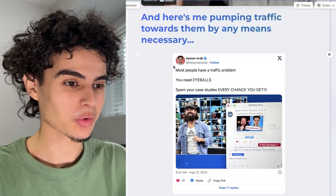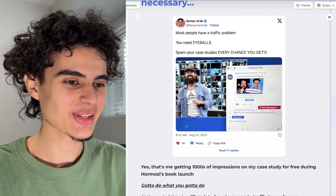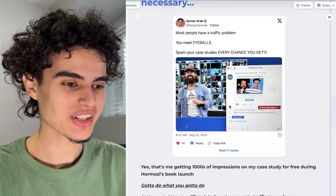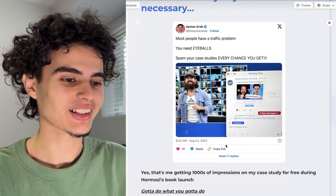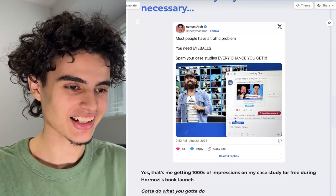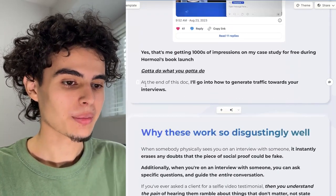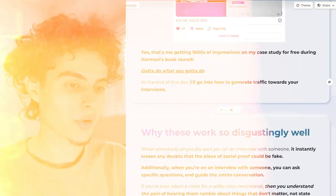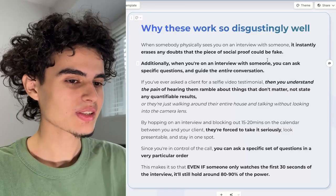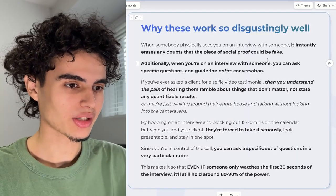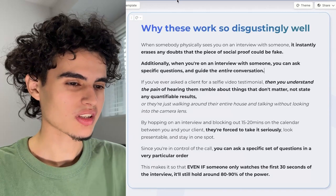Here's something funny I wanted to include — this is me pumping traffic towards them by any means necessary. This is me inside of the Hormozi event spamming screenshots of my client interviews inside of the chat. Honestly, you got to do what you got to do. But at the end of this video, I'm also going to show you how to generate traffic towards your interviews.